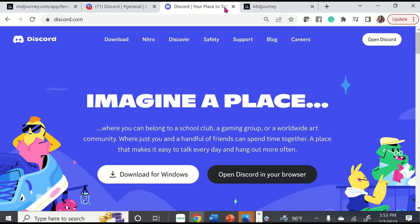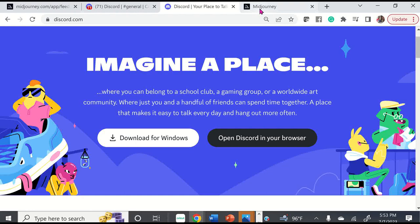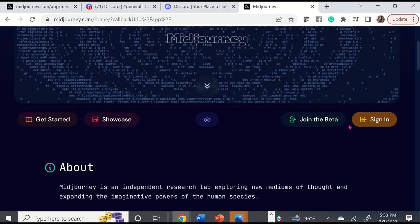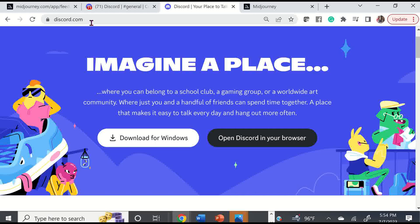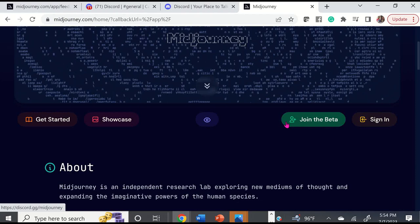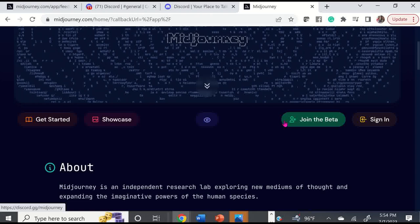If you're not already a member of Discord, the first thing you want to do is go to Discord.com. Yours should say 'join' — mine only says 'open' because I already have Discord. You would go and create a Discord account. Once you complete that, go to MidJourney.com and join the beta. These two websites work together — you can't have one without the other. You need an account on both sites.